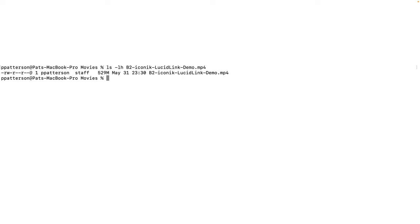It's a demo that I made for a previous blog post. It's about 529 meg, and it's just over eight minutes of video.